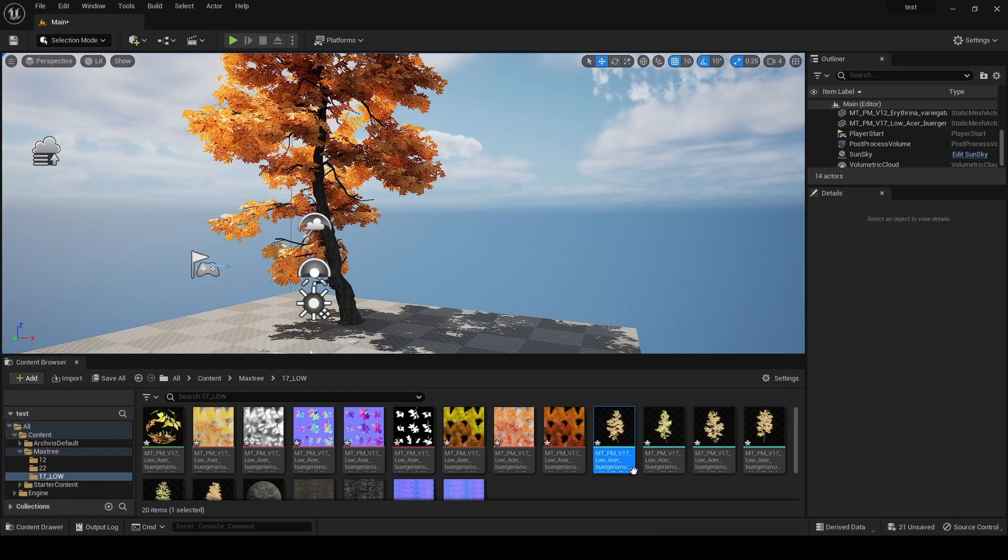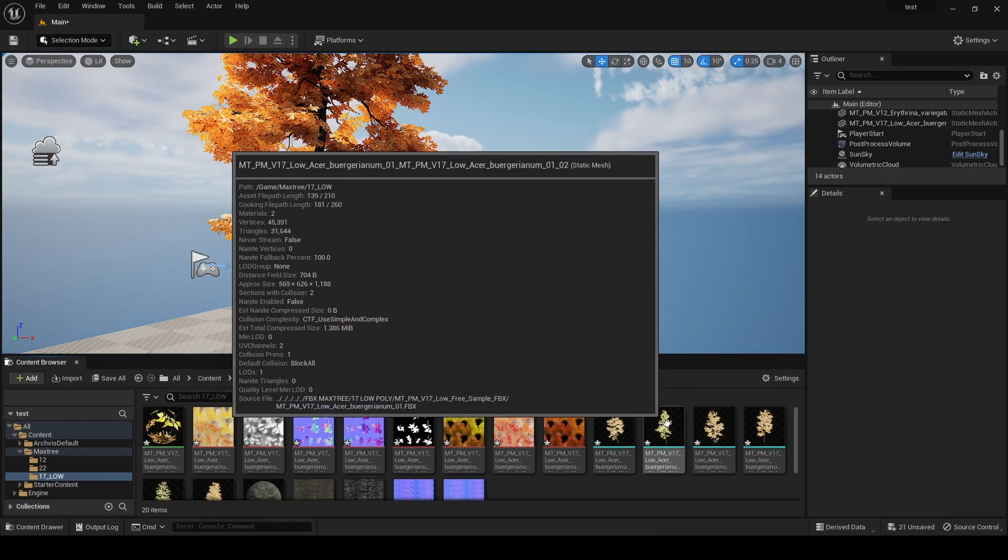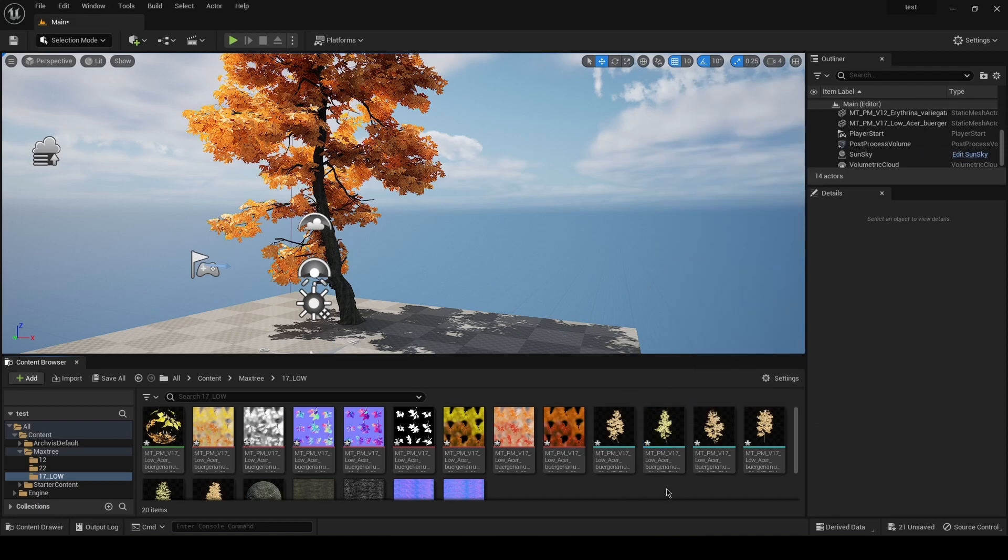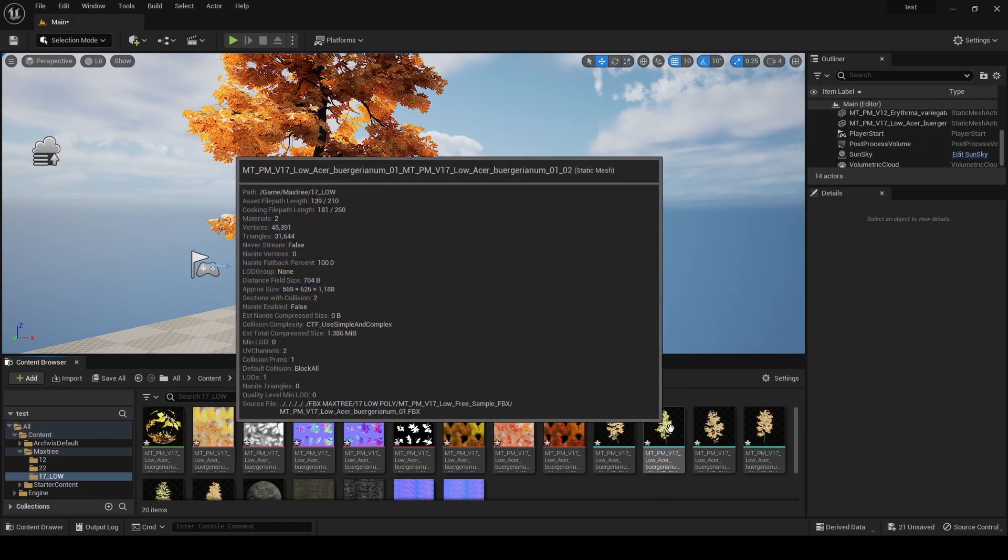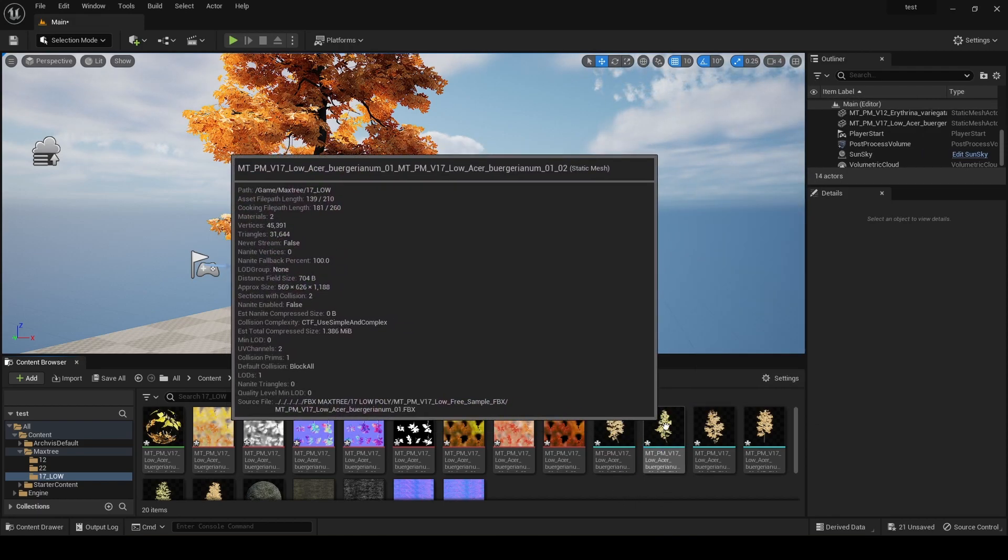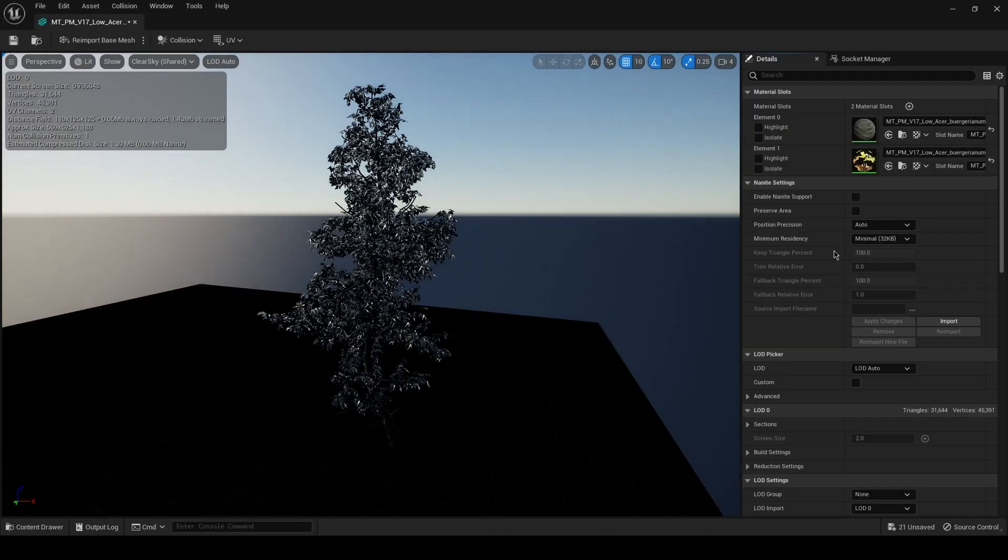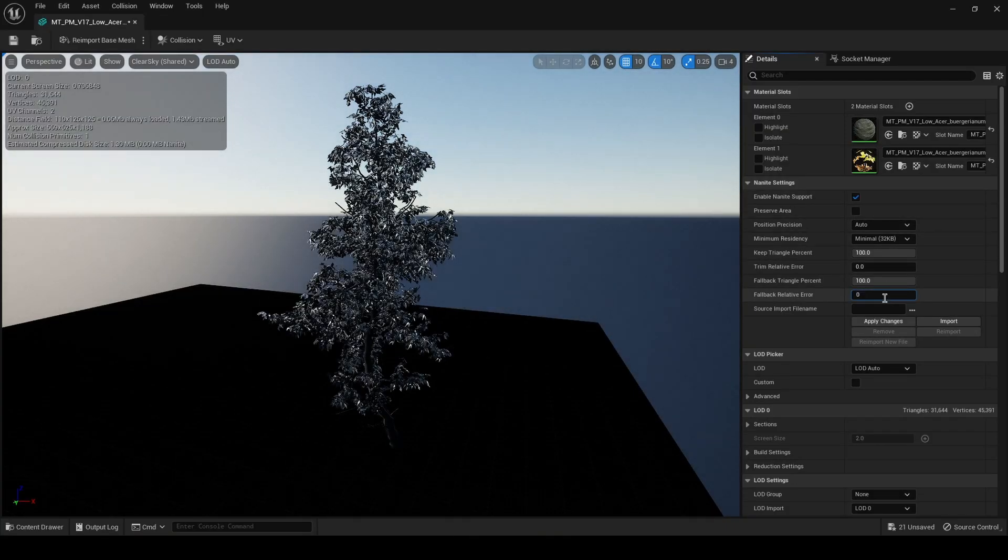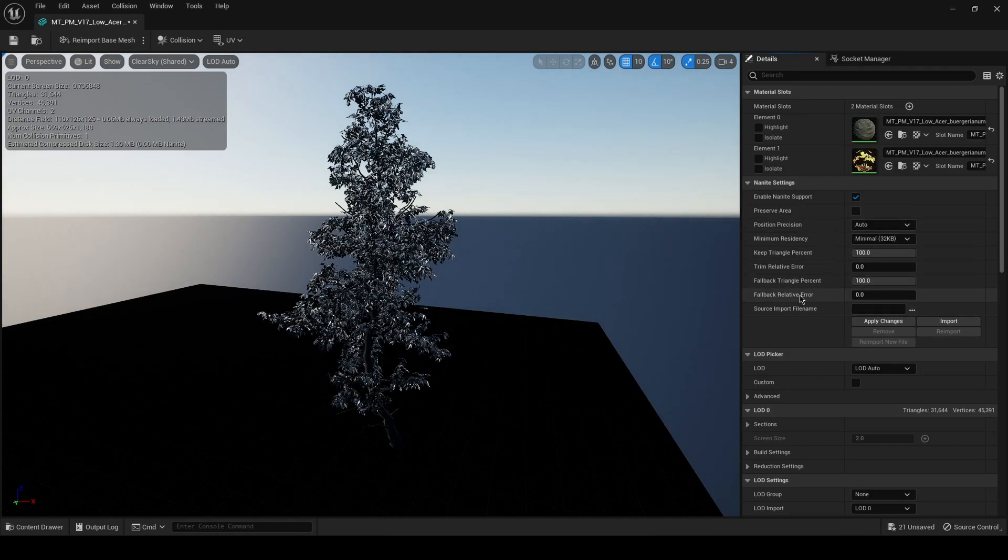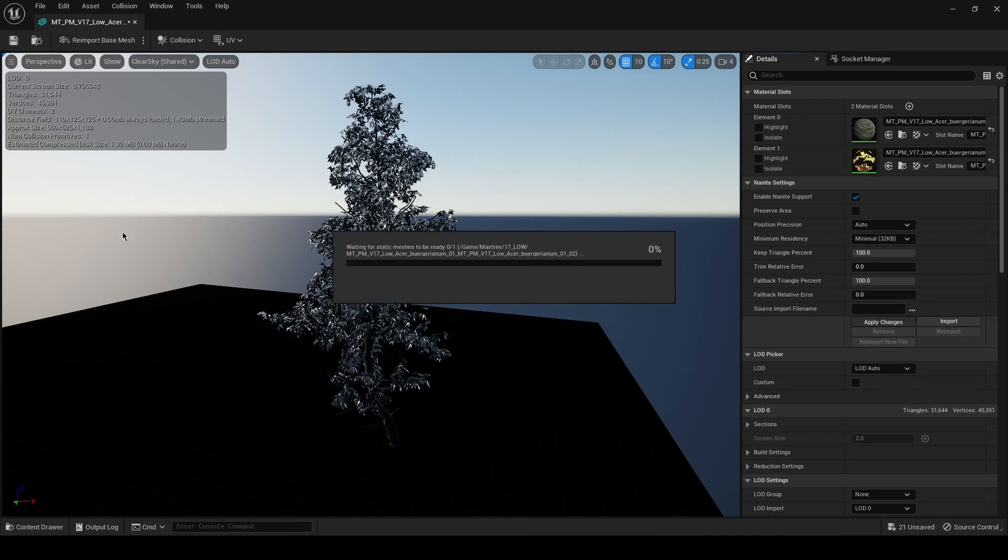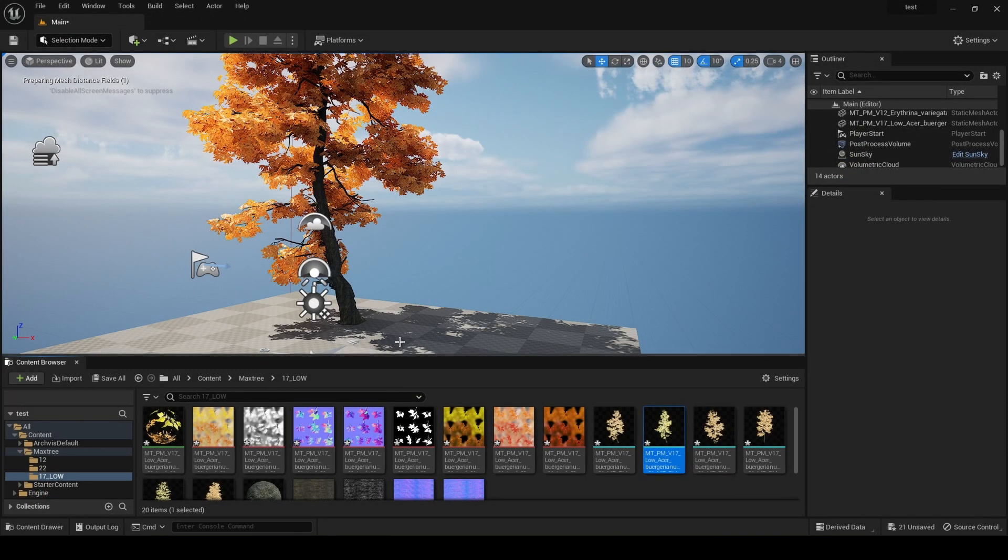Another tip that I wanted to show you: instead of enabling Nanite from here like I just showed you, you should just double click this and do it at the same time - like default fallback relative error and enabling the Nanite and apply changes. It's gonna build a Nanite mesh and it's faster if you do it when it's not loaded in the scene.